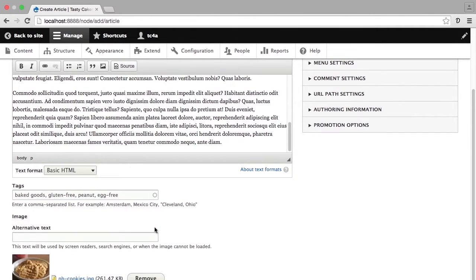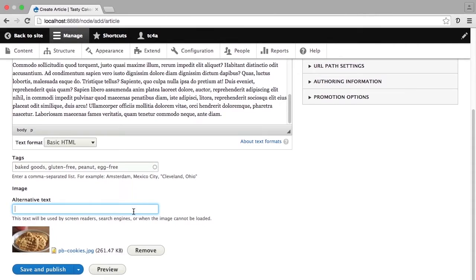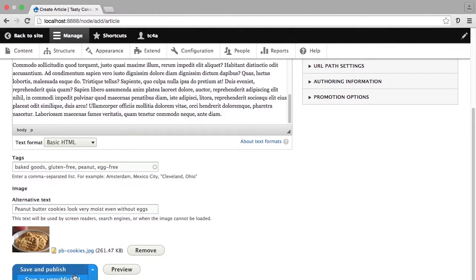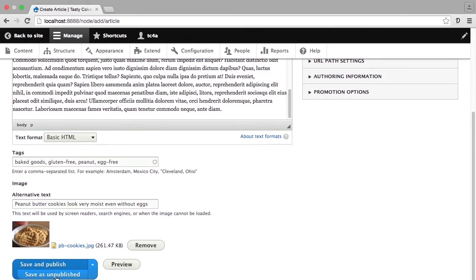I'm going to add my alt text here. And now, rather than choosing save and publish, I'm going to use the little drop down arrow on this button and choose the second option, which is save as unpublished.